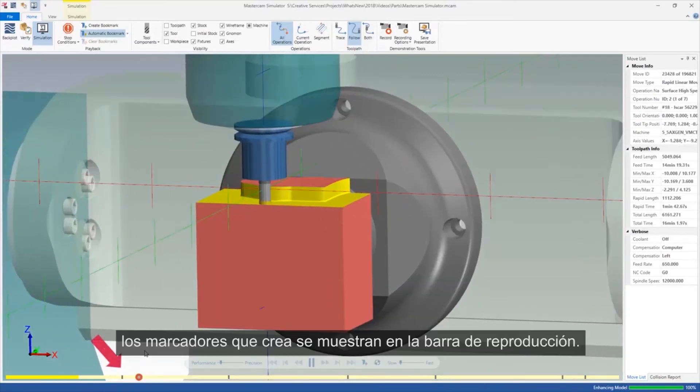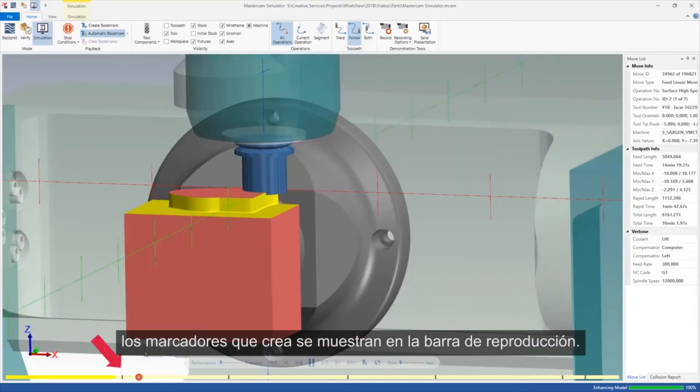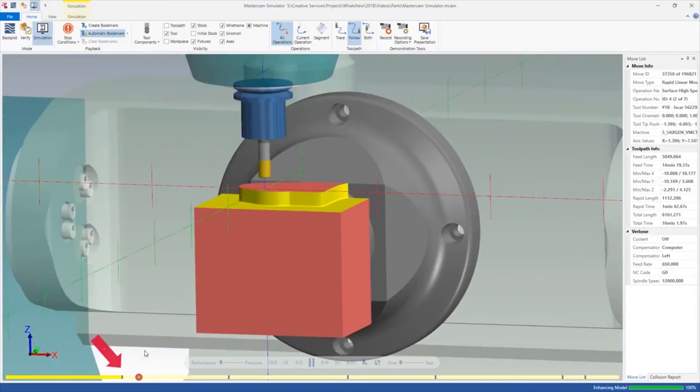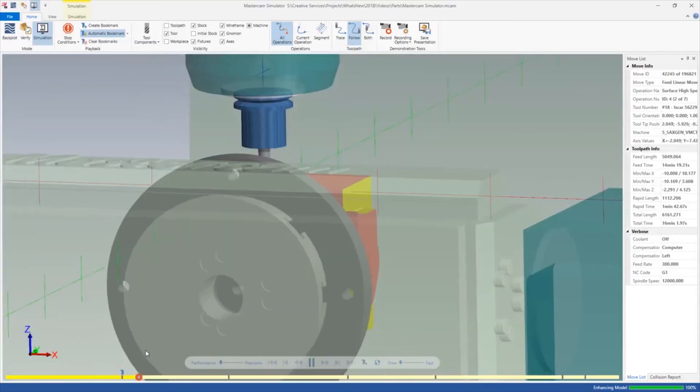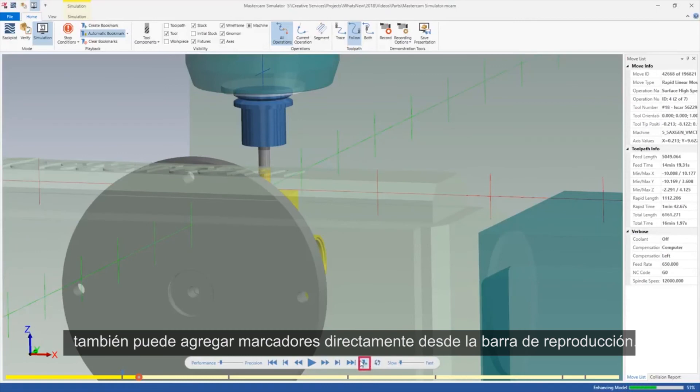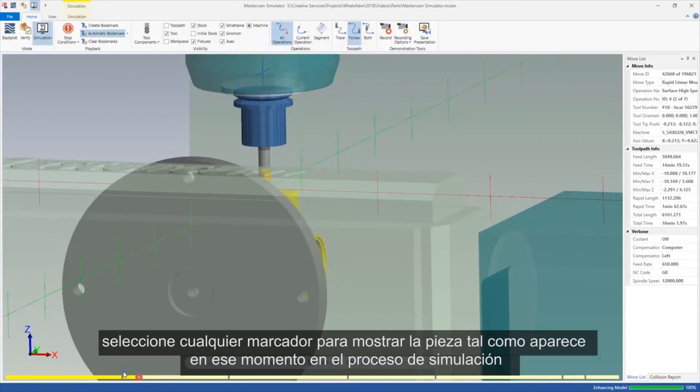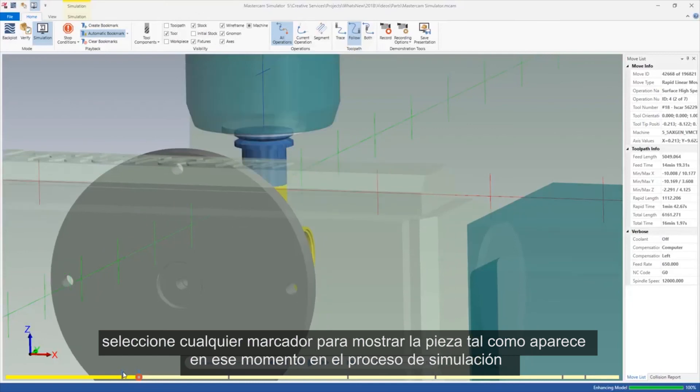The bookmarks you create display on the playback bar. You can also add bookmarks directly from the playback bar. Select any bookmark to display the part as it appears at that moment in the simulation process.